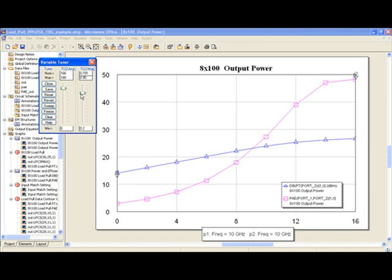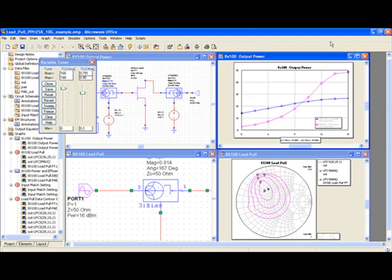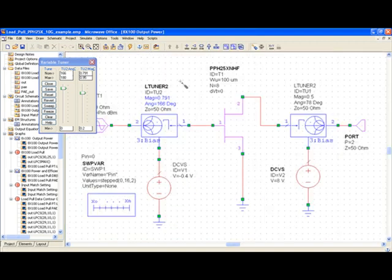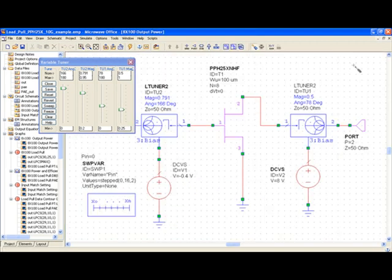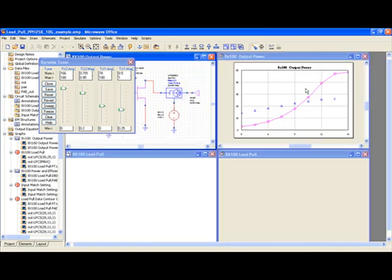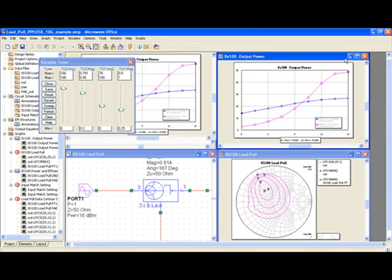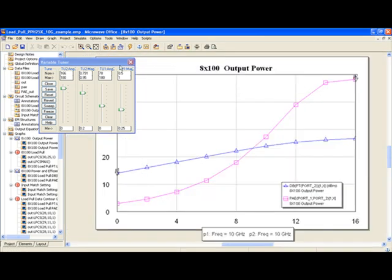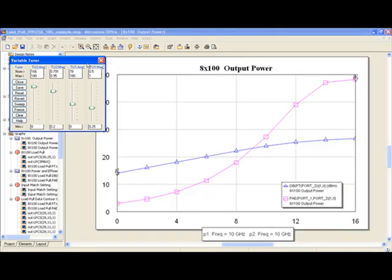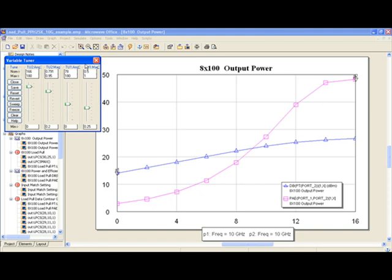I can do the same for the output by selecting the magnitude and phase of the output tuner. Now I have four parameters for matching.